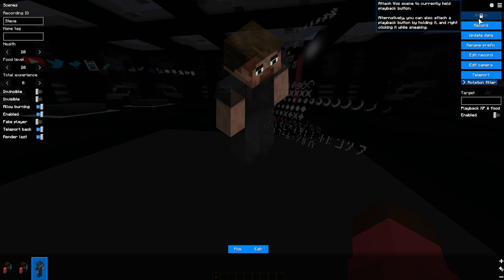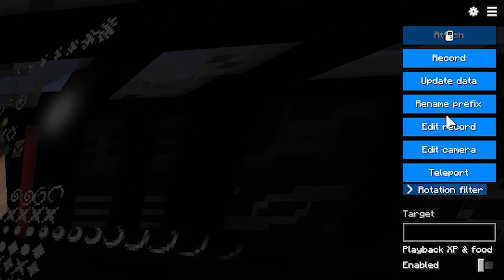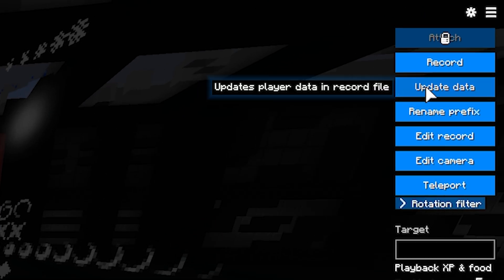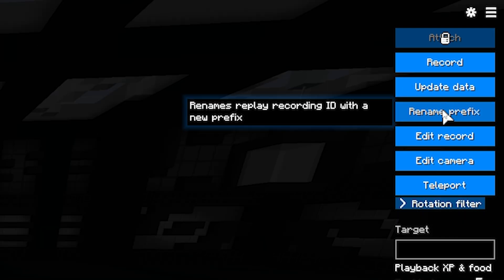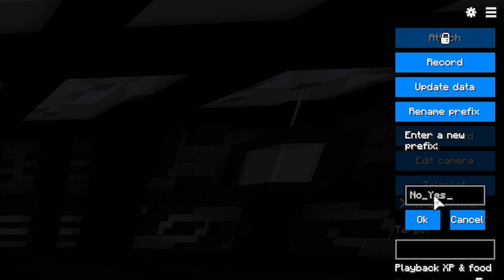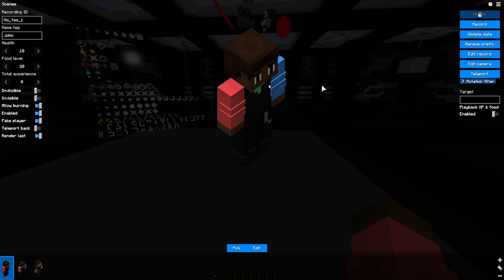Let's go through the right side. The Update Data button allows you to copy the player data. It refers to the fake player option. In the Rename Prefix button, you can rename all the recording IDs in the scene. This is useful when copying scenes. We will deal with the two edit buttons below in upcoming videos.